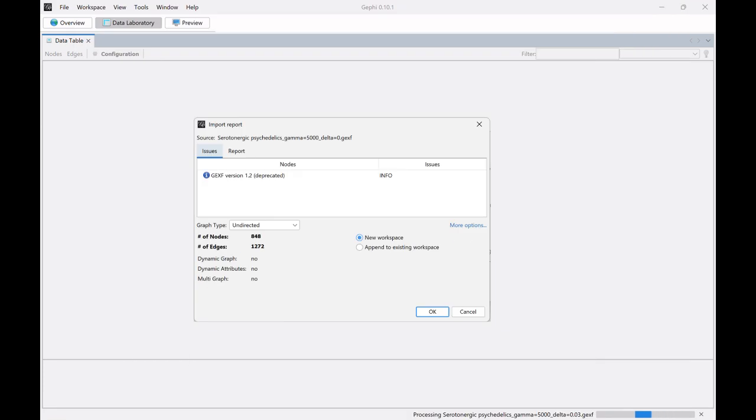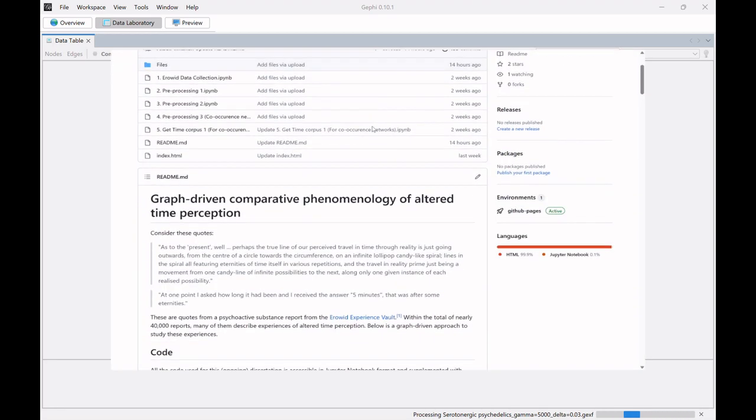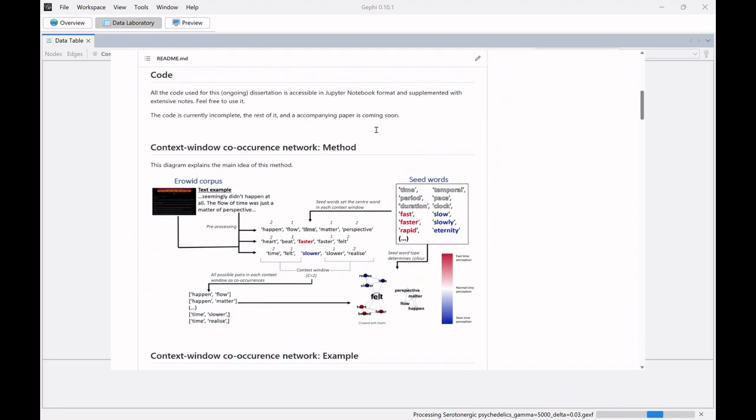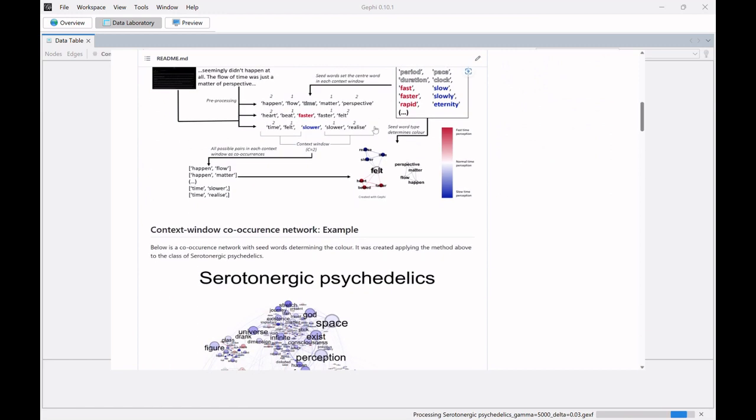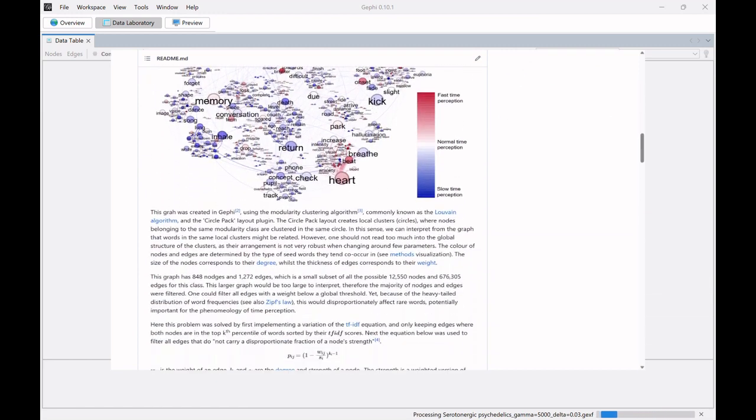Hi everyone, so this is a video as part of my bachelor dissertation and it has two purposes. One, I want to show my workflow for how I create these co-occurrence networks in Gephi. You can find these co-occurrence networks on my GitHub page which is in the description and I want to show you all the steps so you can replicate it if you want.